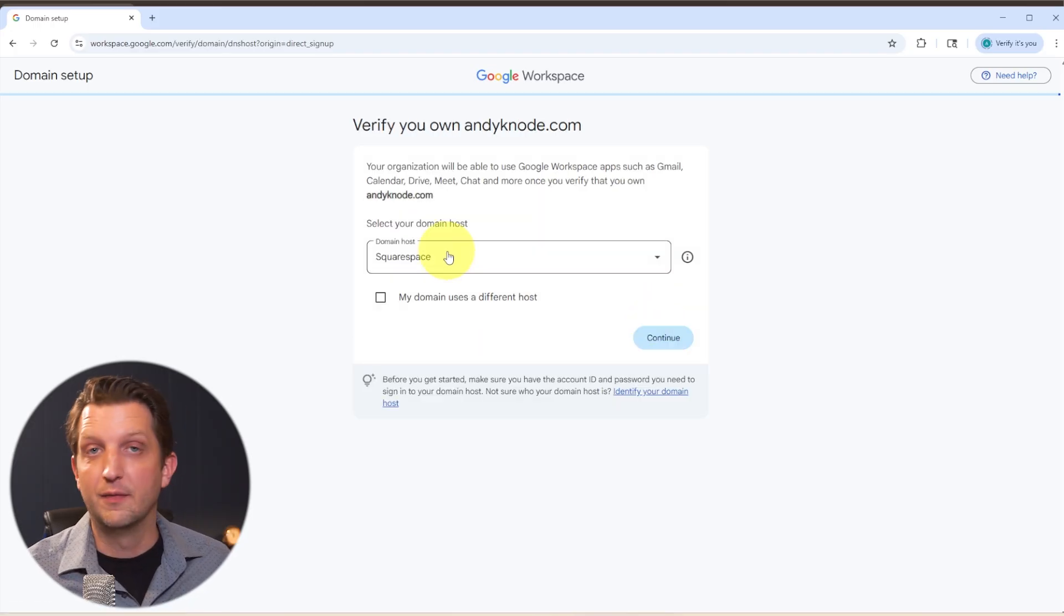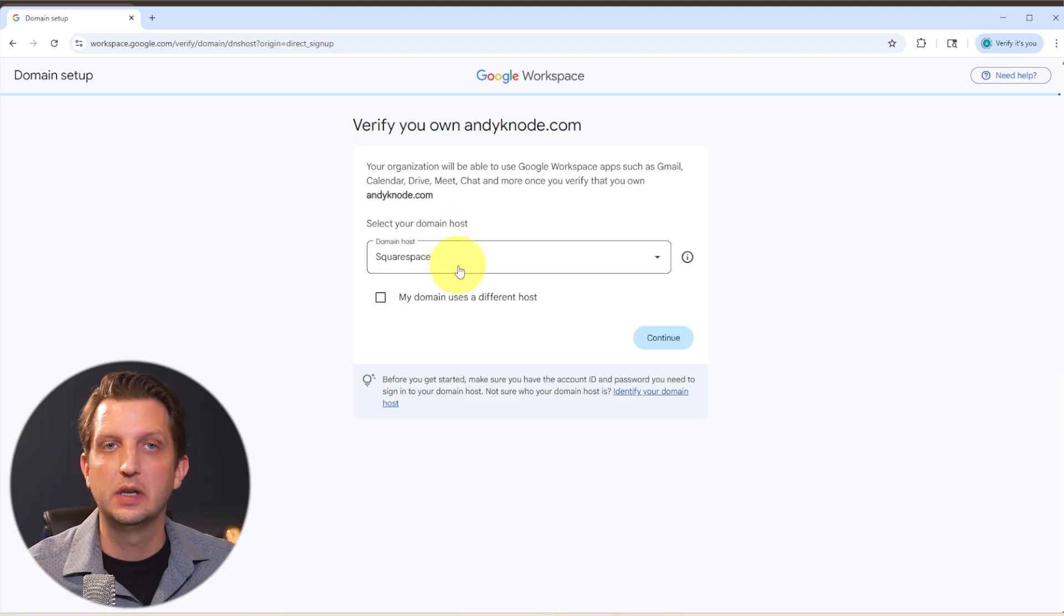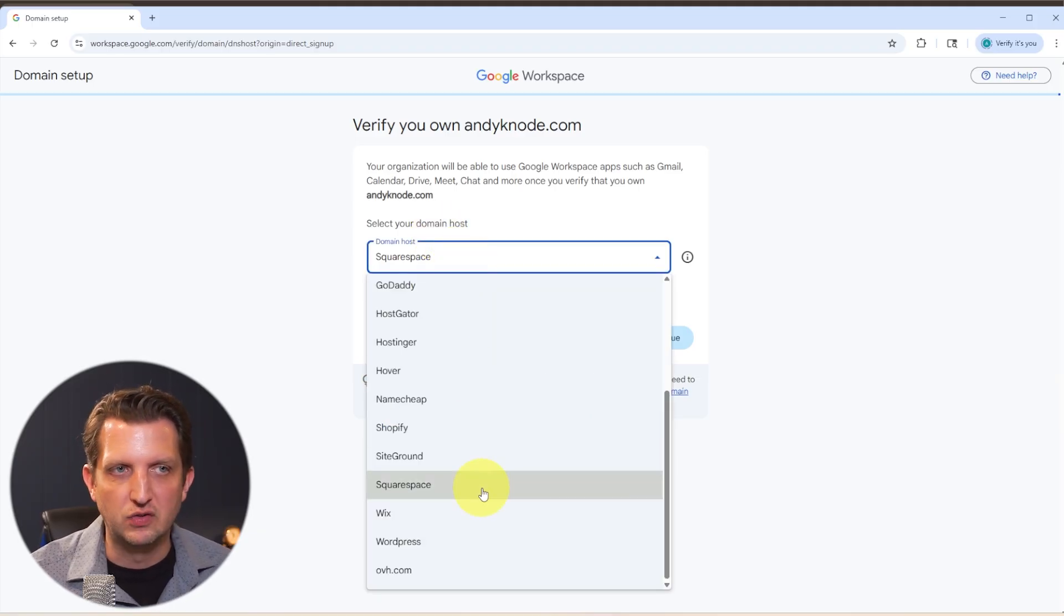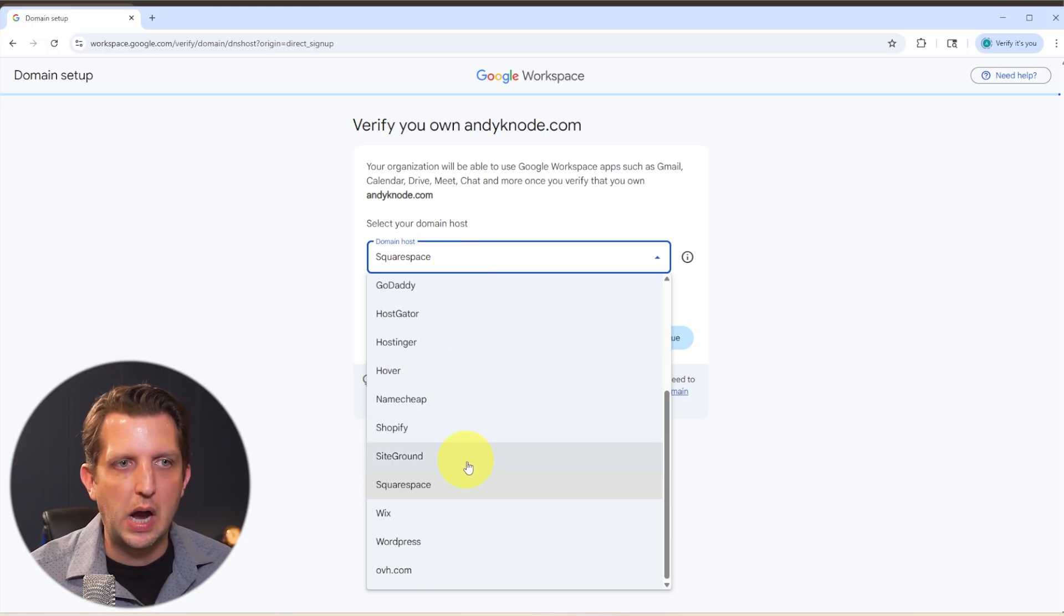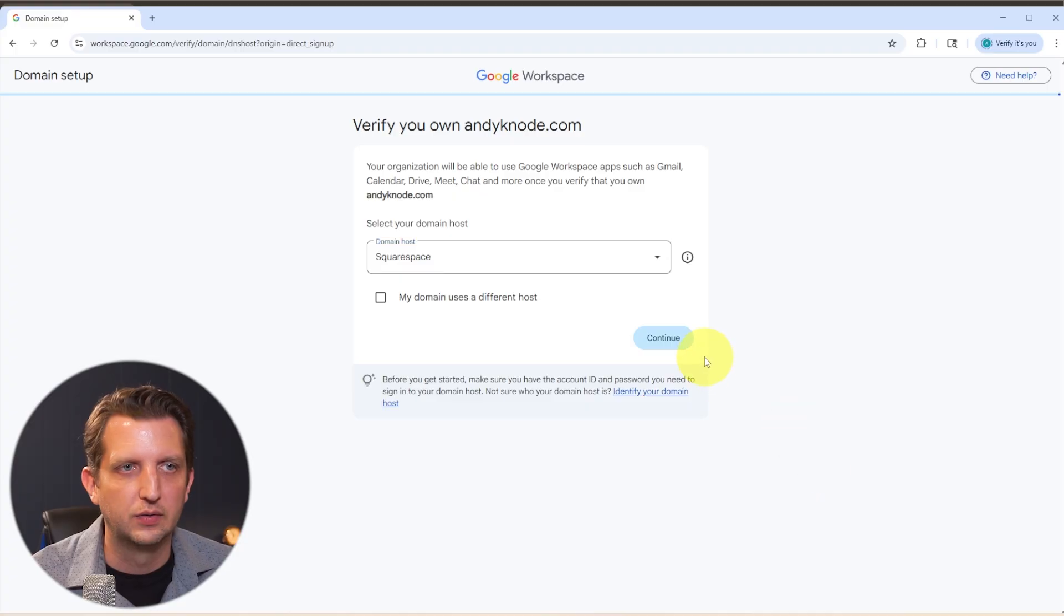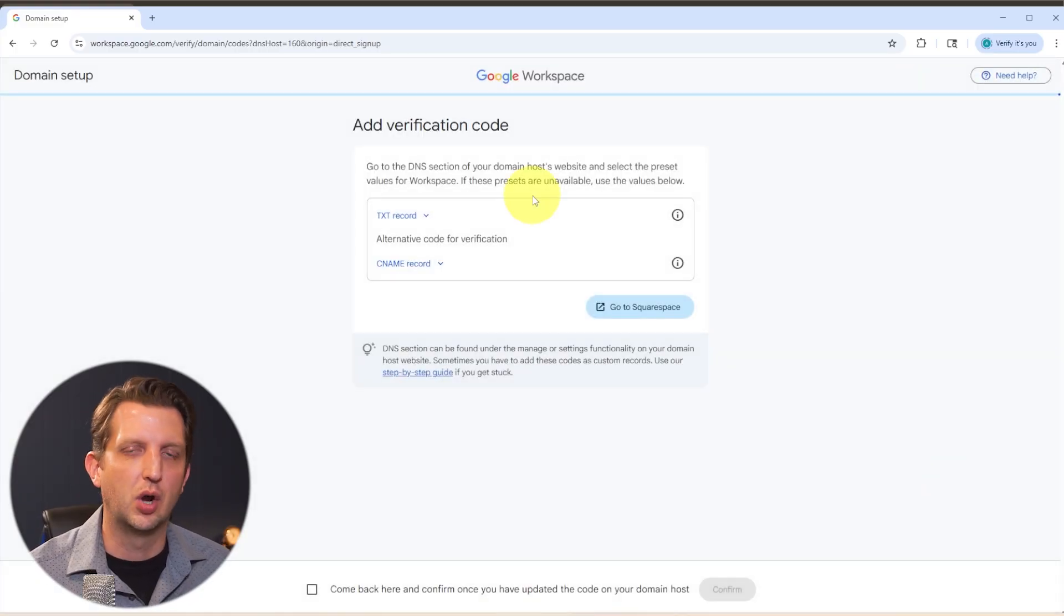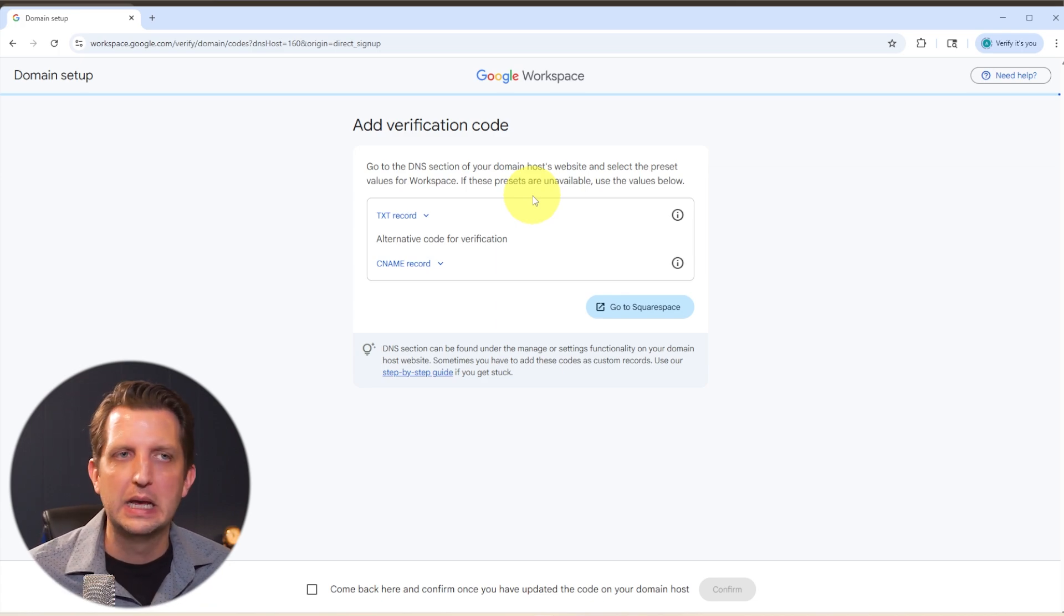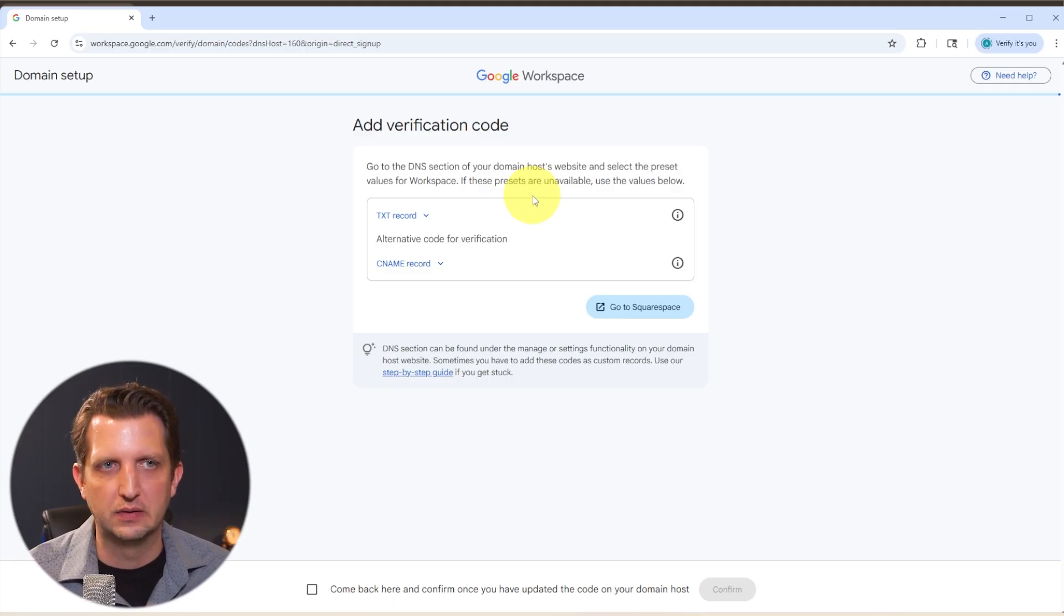So in order to verify, it's going to ask you where your domain is hosted. So that's where you purchase your domain from. That might be Squarespace or GoDaddy or Shopify or WordPress, whatever that is, you'll select that. In my case, it's Squarespace, and then you click Continue. Now at this step, you're going to have to add some verification codes to your domain hosting. This is the part that seems a little intimidating. But Google Workspace really makes this pretty simple. So you can just walk through these steps.